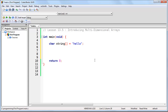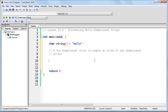A two-dimensional array is simply an array of one-dimensional arrays. Now if we think of a one-dimensional array as being a word, then we can say that a two-dimensional array is simply an array of words.